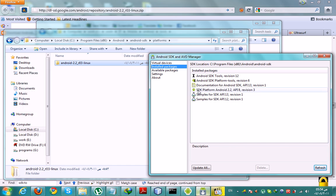Good! SDK Platform Android 2.2 appears now. Now enjoy developing Android games and applications.